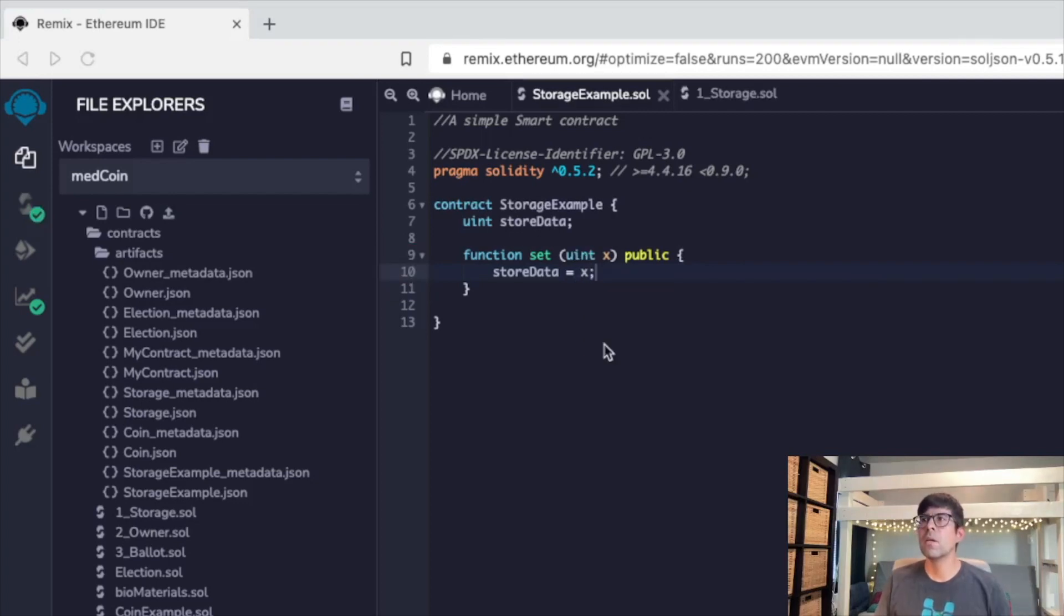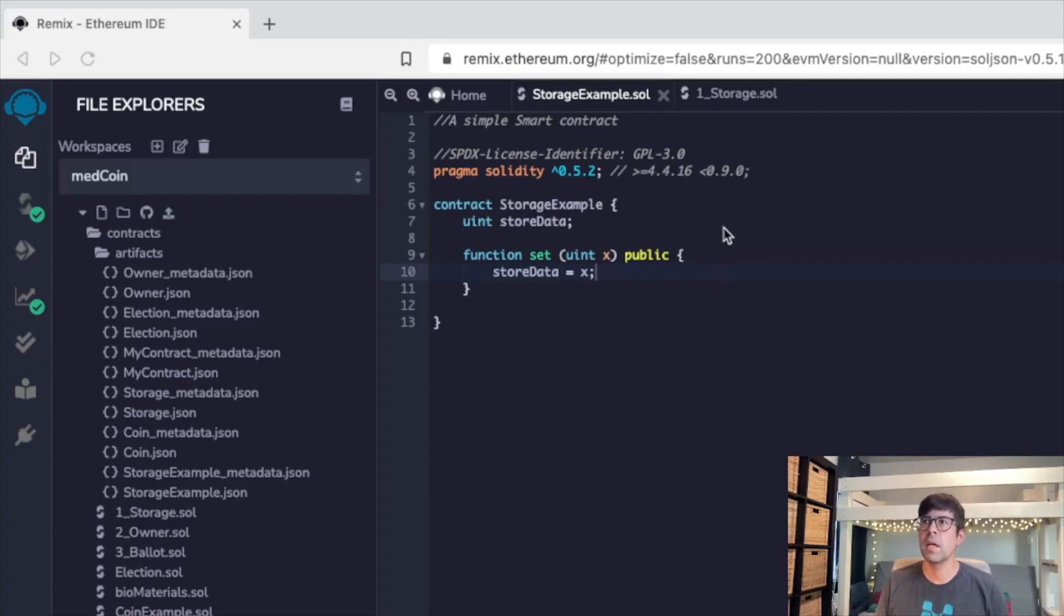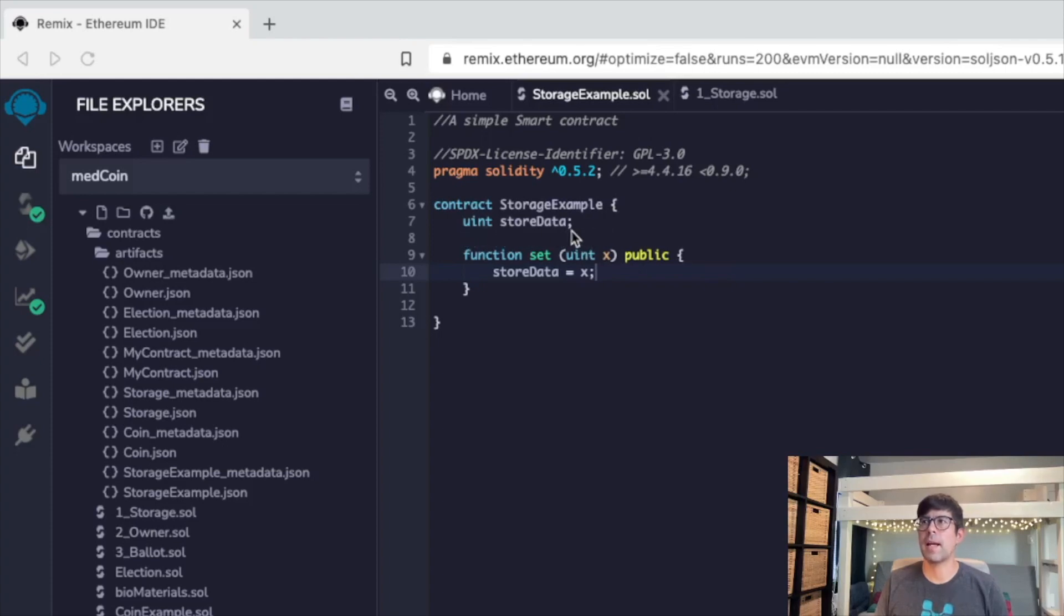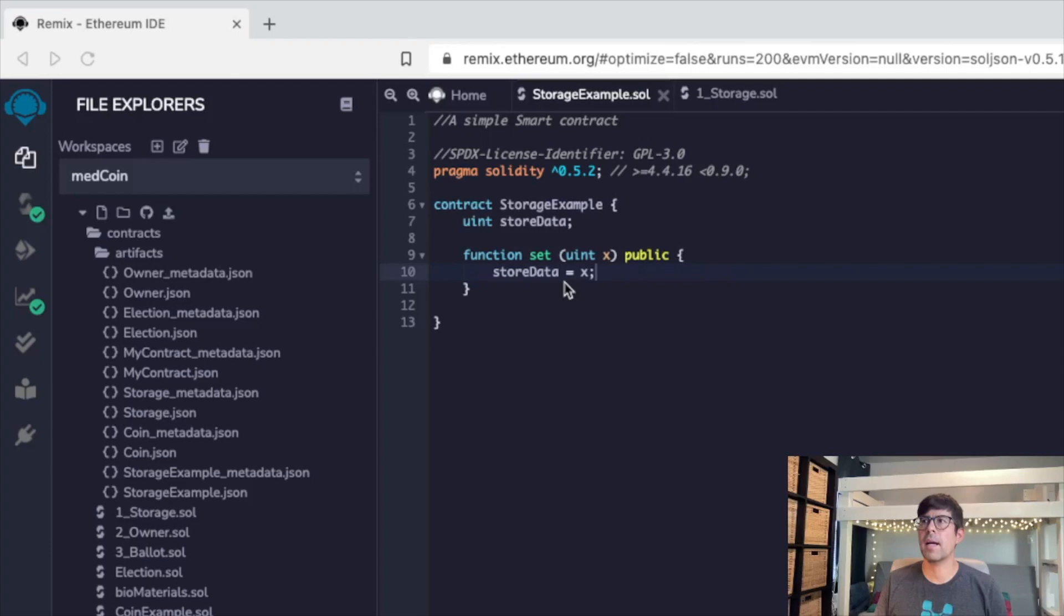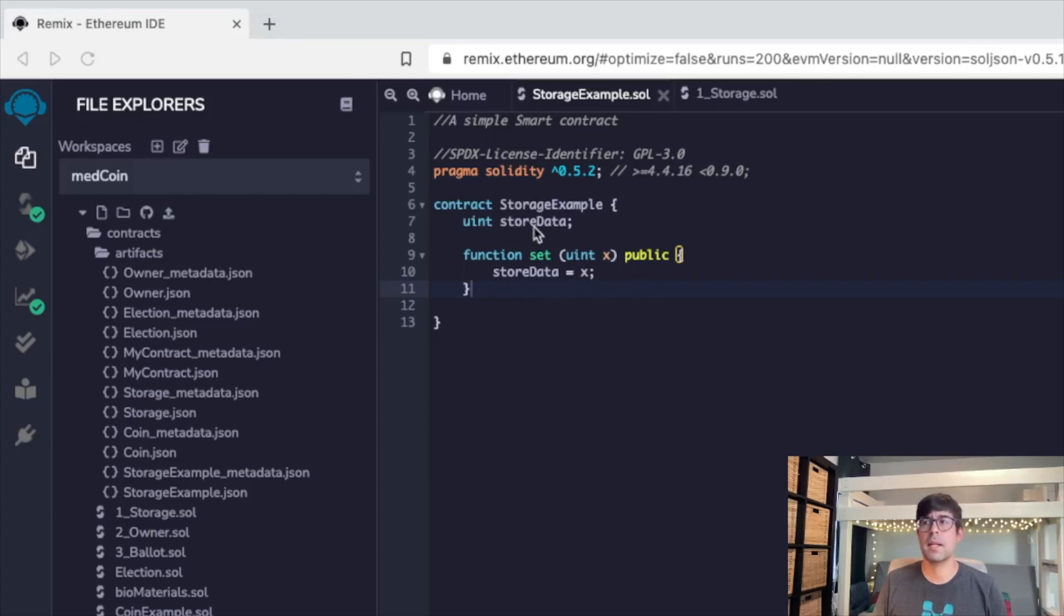So we've created our contract. Contract really is this collection of code that resides in the blockchain. We've created this unsigned integer, or uint, called store data. Then we launched a function and set that uint to the variable x. So store data equals x here, and this is public. So we're going to go ahead and move on to the next step, and we're going to get that function.